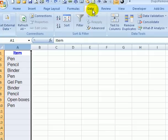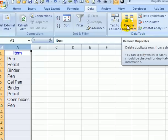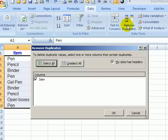Then click on the Data tab and in the Data Tools section, click Remove Duplicates.